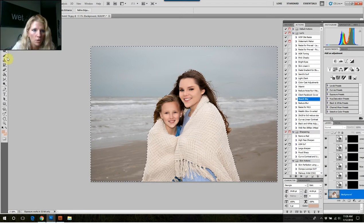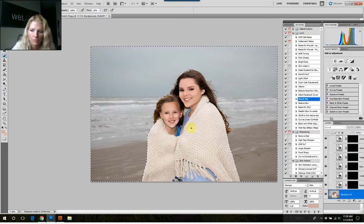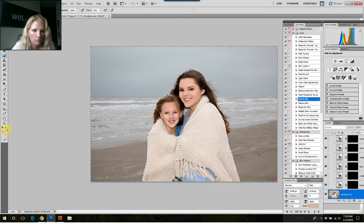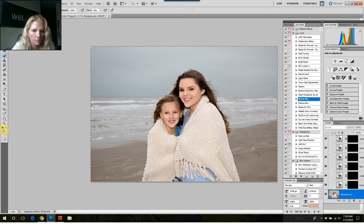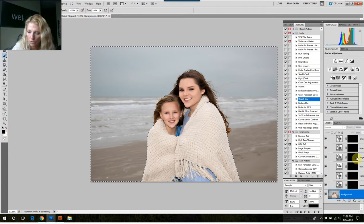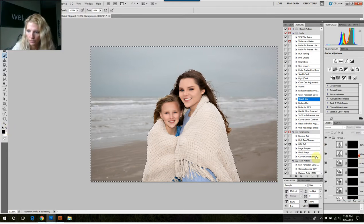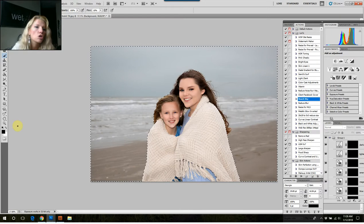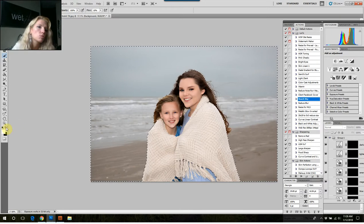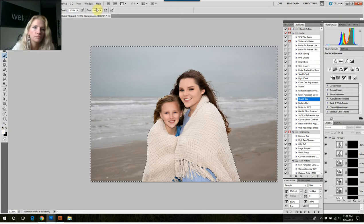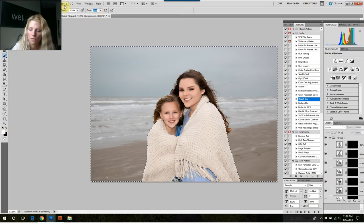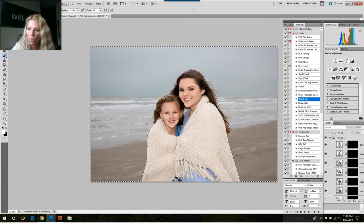I go ahead and get my brush. Black conceals, white reveals. All these are black, you'll notice. So we go to white, and I'm going to go ahead and set the opacity to about four.